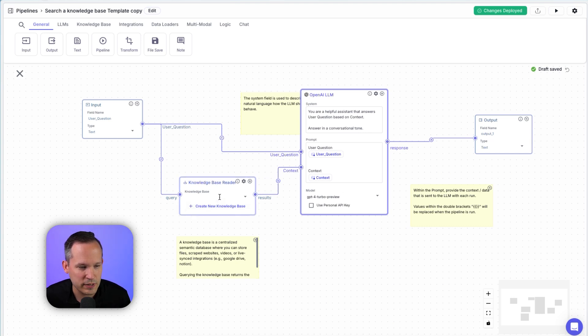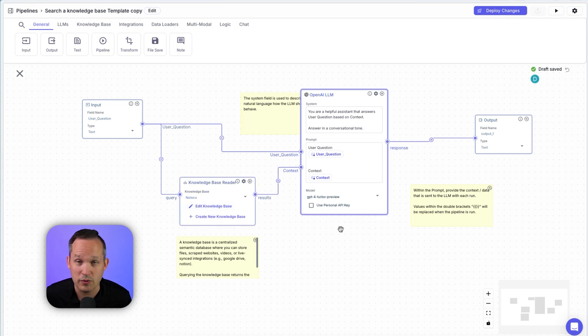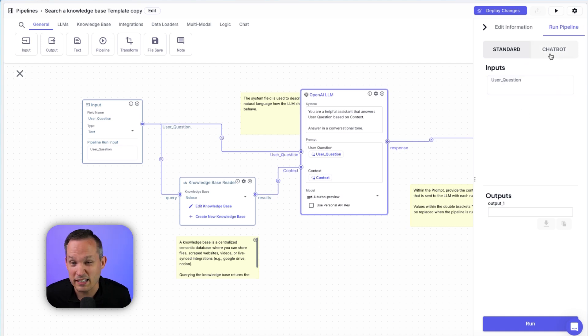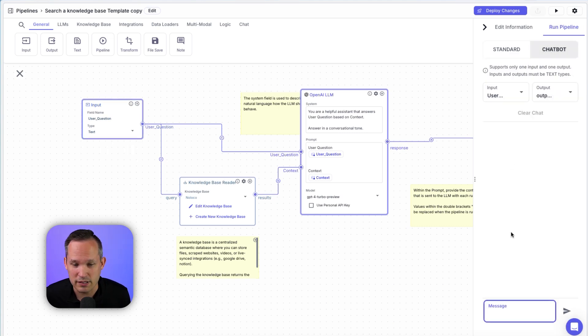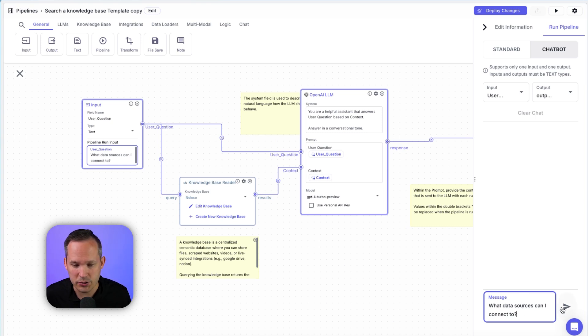Now, in this case, we need to choose from a knowledge base or create a new one. This is where we can choose that NoLoco knowledge base we've already created. So I'm not going to do anything to change this. Instead, we'll just go ahead and test it out. And instead of using the form-based input, it makes more sense that we'll do this as a chatbot. So if I'm a user, maybe I'm asking a pre-sales question like, what data sources can I connect to?